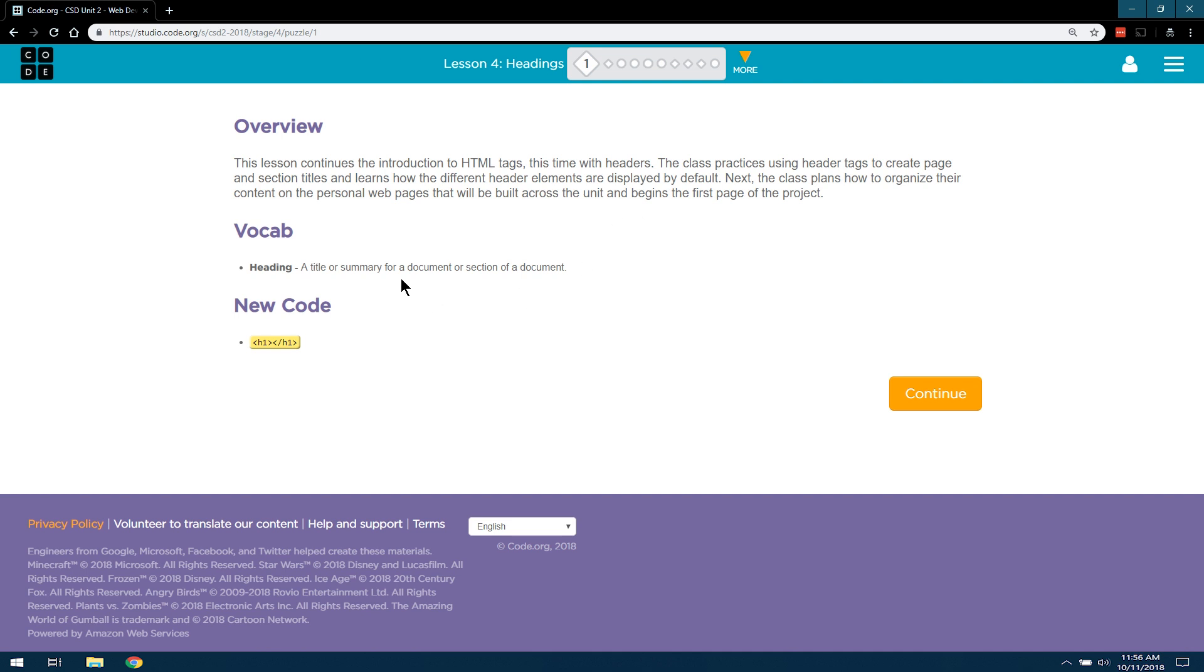Vocab. Heading. A title or summary for a document or a section of a document, such as vocab or overview.